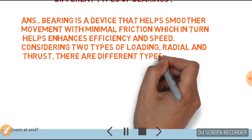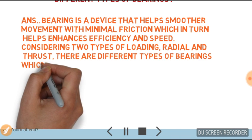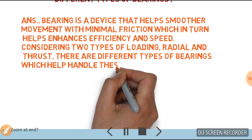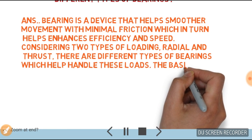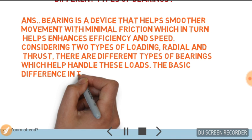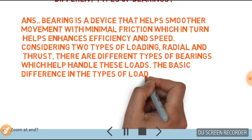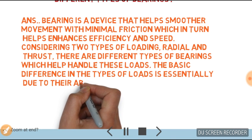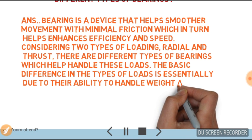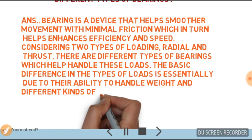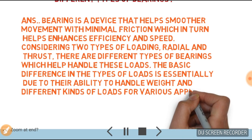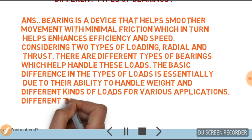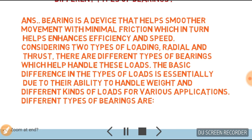There are different types of bearings which help handle these loads. The basic difference in the types of bearings is essentially due to their ability to handle weight and different kinds of loads for various applications.